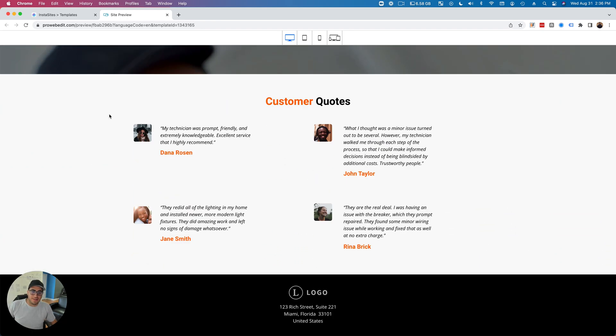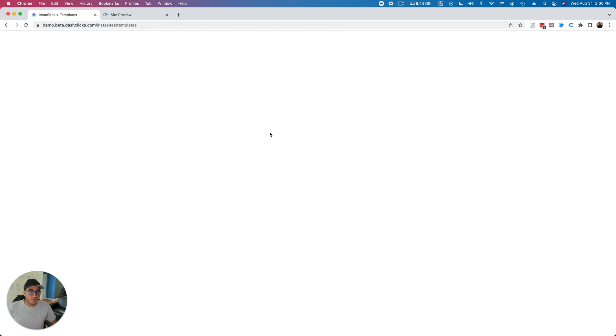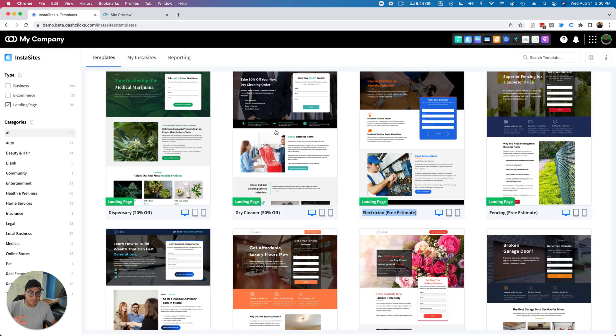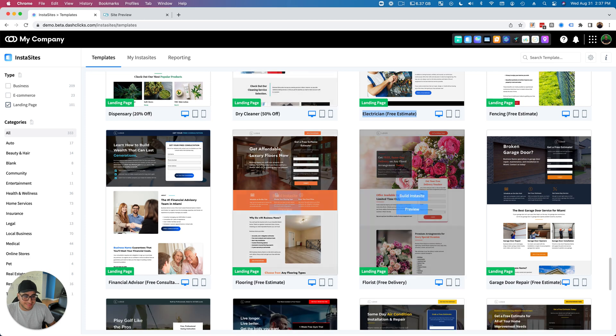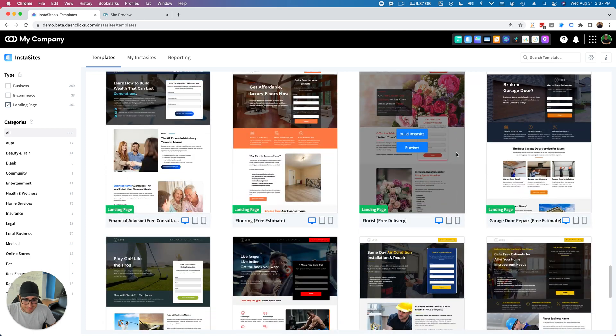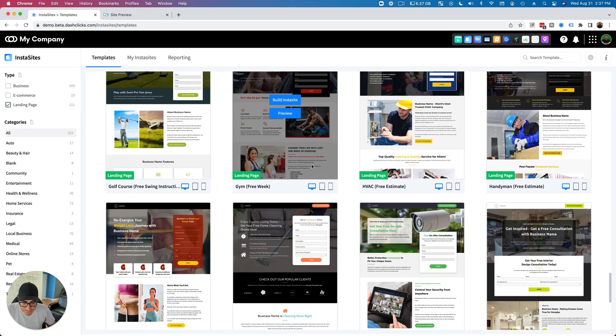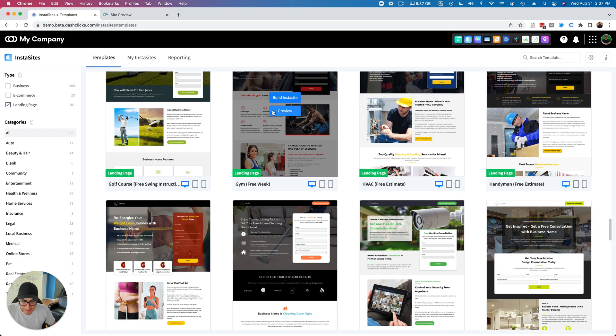And it's also using our Insta Sites technology. So you literally just plug in the information, click a button, and boom, these Insta Sites get built within seconds. Let's take a look at some of the other ones. Here's a gym.